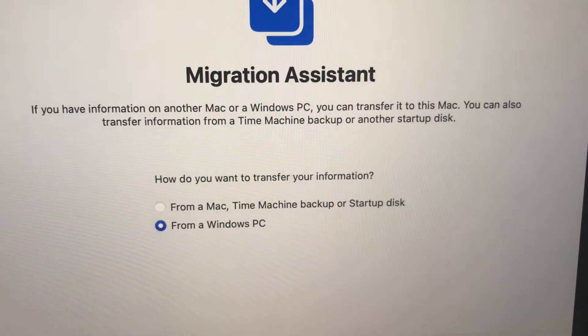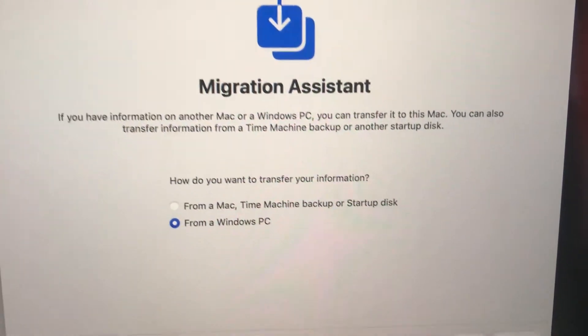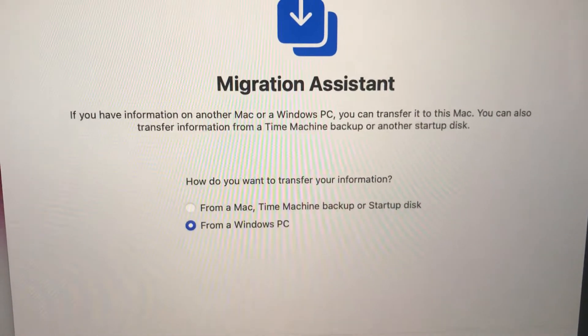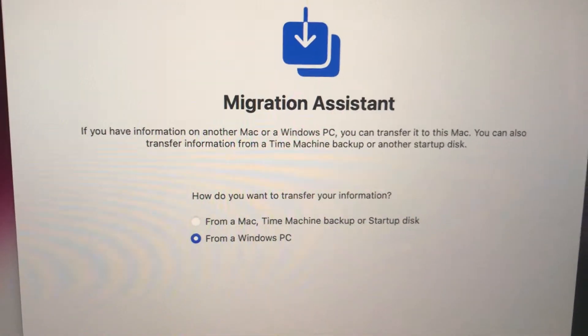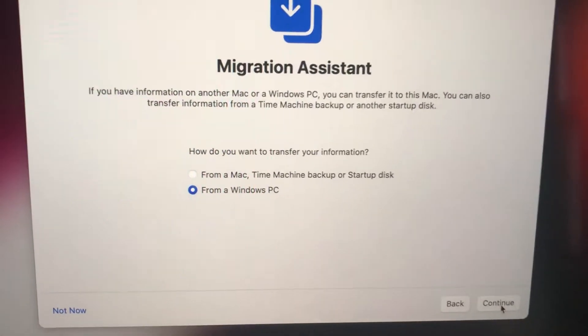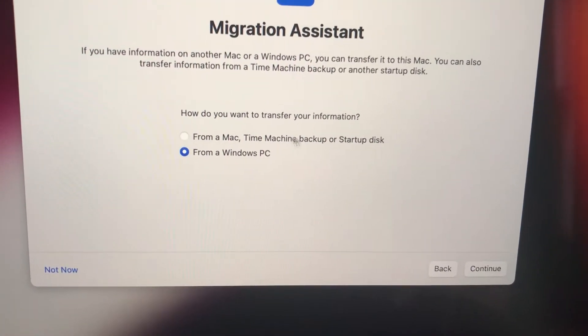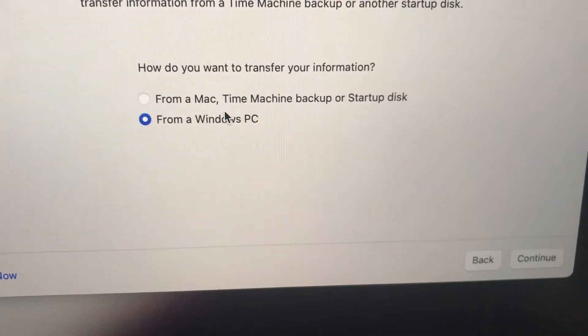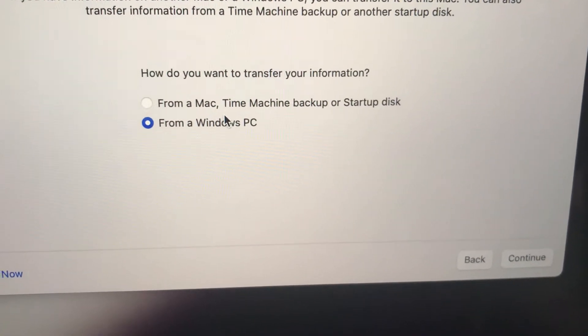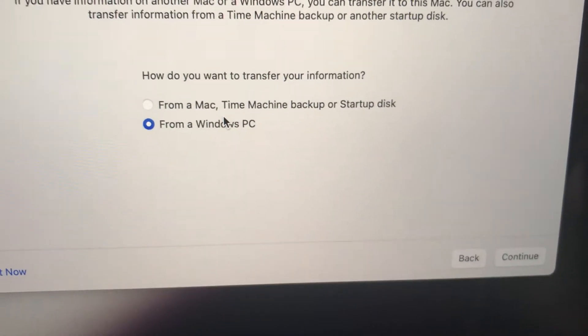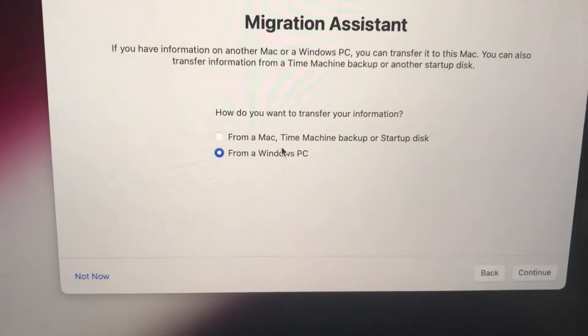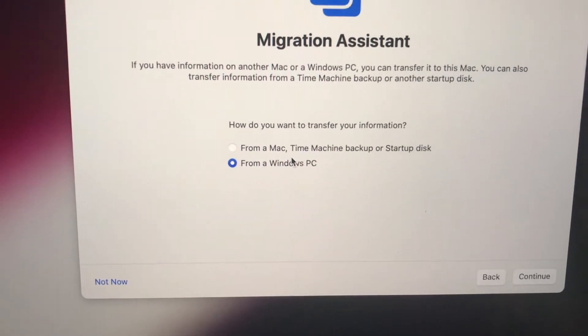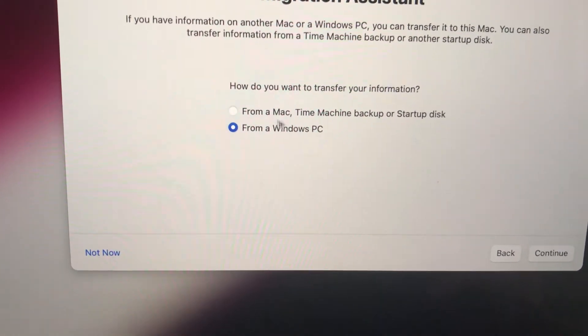Well, I don't really know what it's asking me. I don't really have any information to transfer from my old laptop. From a Mac time machine backup or startup disk, or from a Windows PC - those are the only options it's giving me.